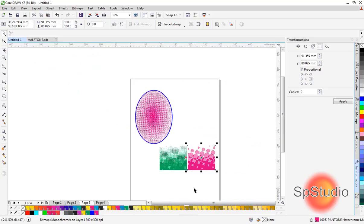This is how we can make halftone in CorelDRAW using these two methods. There are many ways to create halftones in CorelDRAW, but I tried to explain the simplest approaches. I hope you enjoyed it. Until we meet again, this is Wael Tahir from SP Studio. Thank you and goodbye.